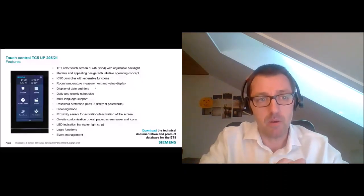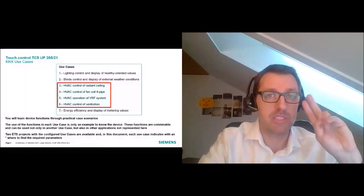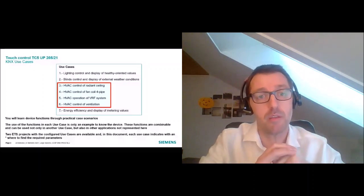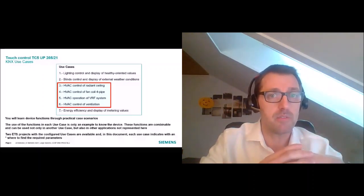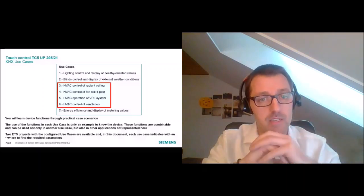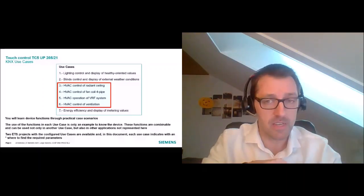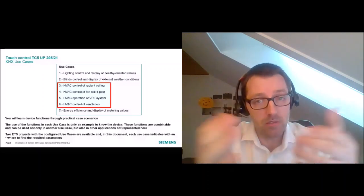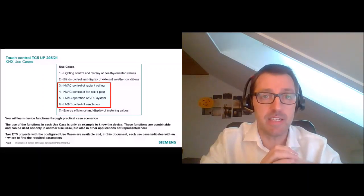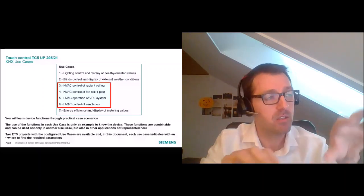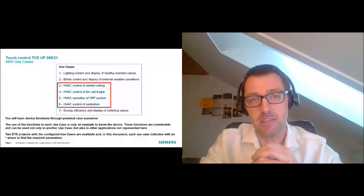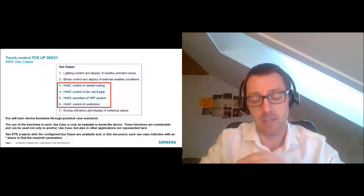In this slide you can see up to seven use cases that show how powerful the TC5 is and what can be done in combination with other products. As today is more about HVAC, I will present the four use cases focused on HVAC shown in the red square. The rest of the use cases are included in the presentation — I recommend you check them out as well. I will post the link in the chat, along with the ETS projects that contain all the settings used to create these use cases.